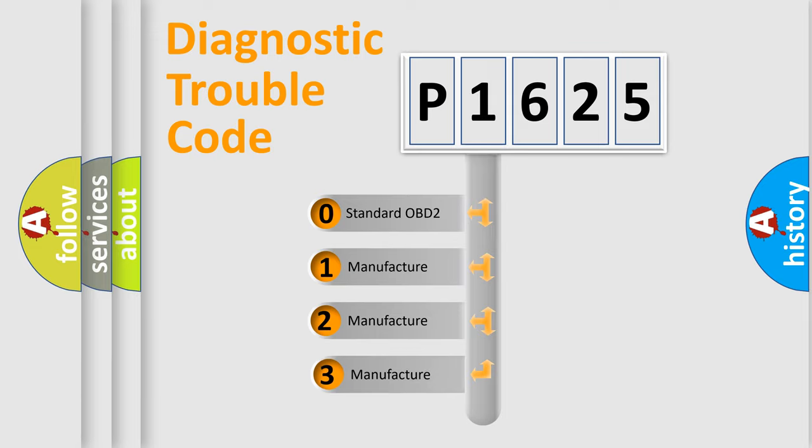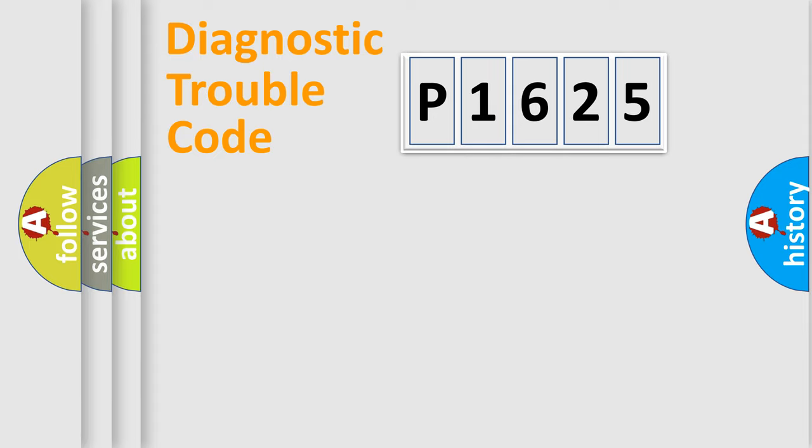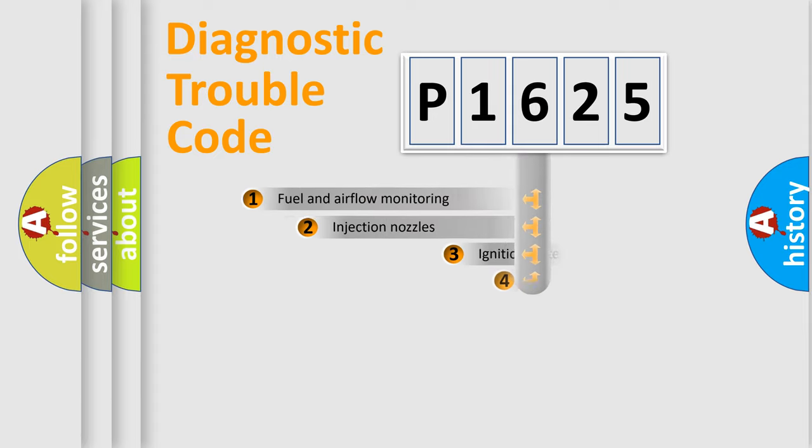If the second character is expressed as zero, it is a standardized error. In the case of numbers 1, 2, or 3, it is a manufacturer-specific expression of the car-specific error.